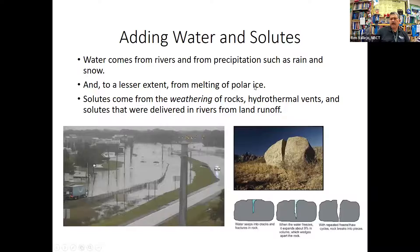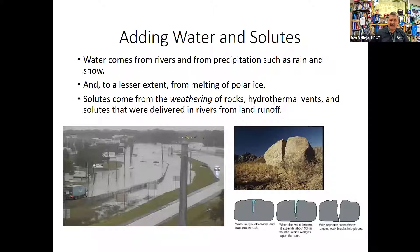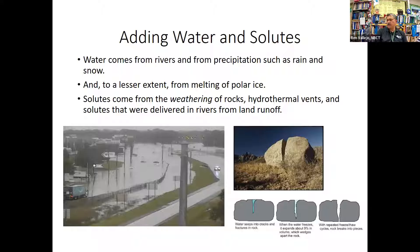You can add solutes to seawater, or you can add water to lower the salinity. That water comes from rivers, rain and precipitation, and to a lesser extent from melting polar ice caps. These different factors result in varying salinity of ocean water, seawater, and freshwater lakes.